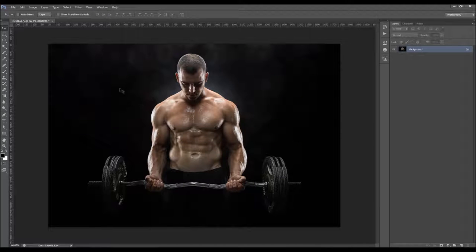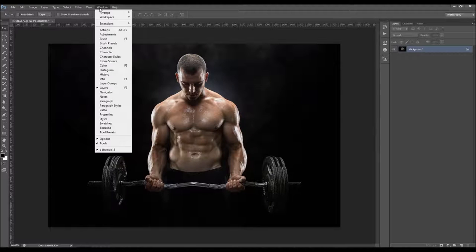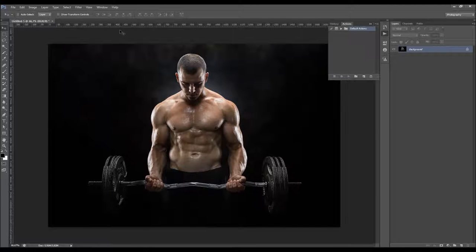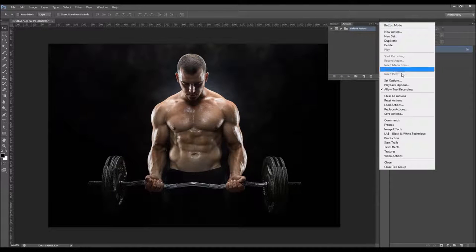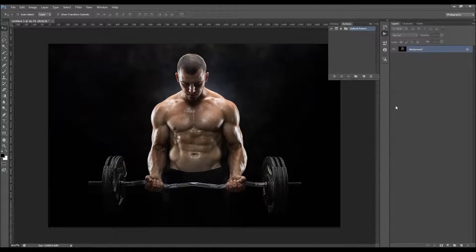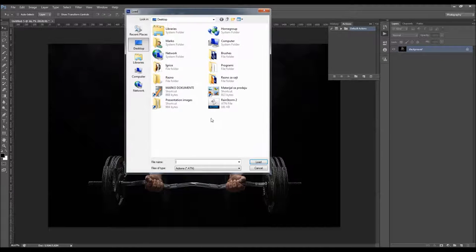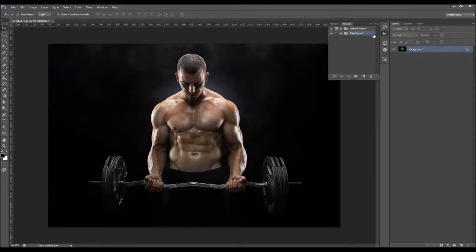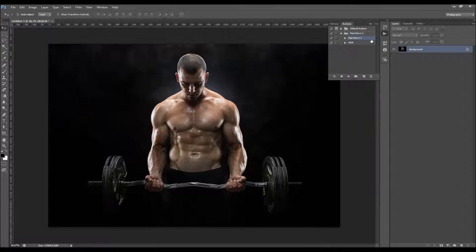Now I'm going to load the action. To load the action, go to Window > Actions, click on this little arrow here, choose Load Actions, and select the action file. So here it is — we've got the Rainstorm and the HDR effect.